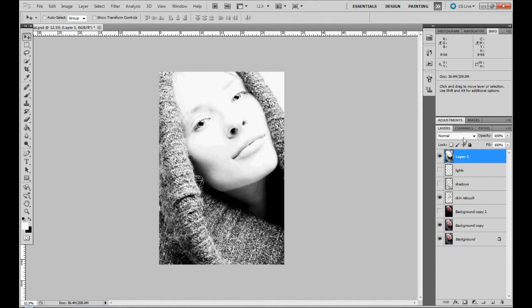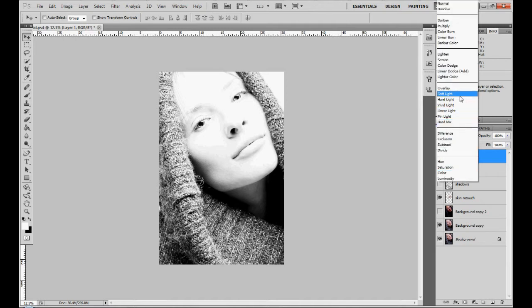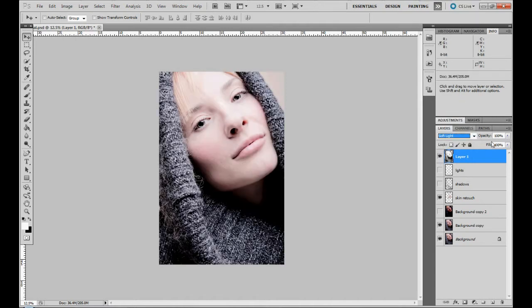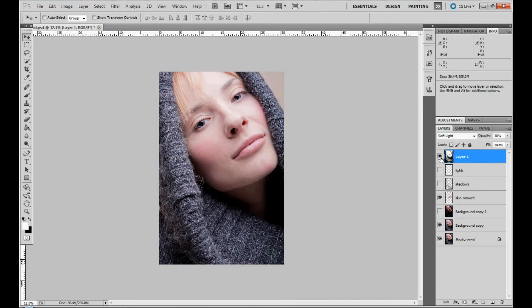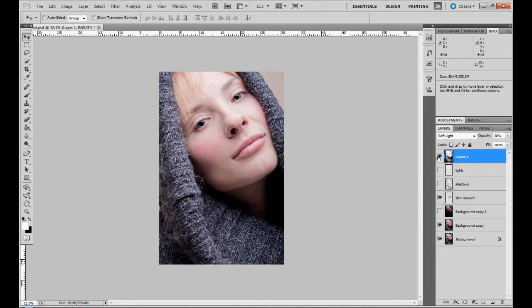And here we go to soft light. And then we go to opacity. Very low. So what we have now, it's a little bit more three dimensional picture than we had before.